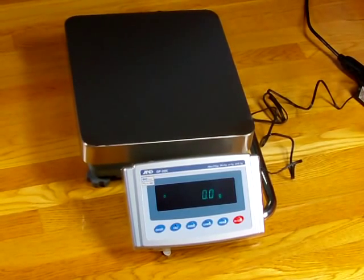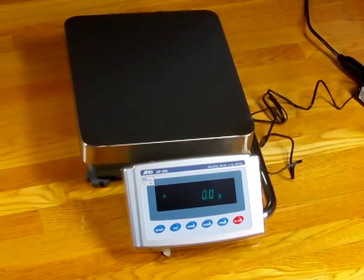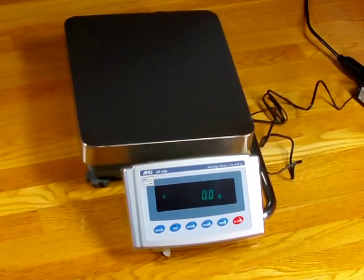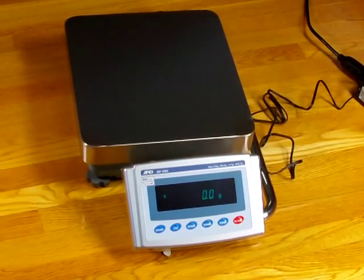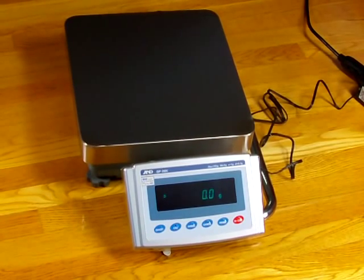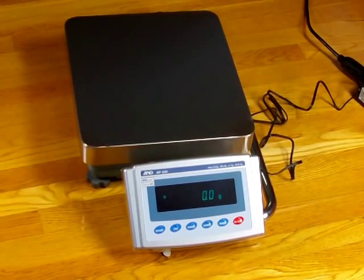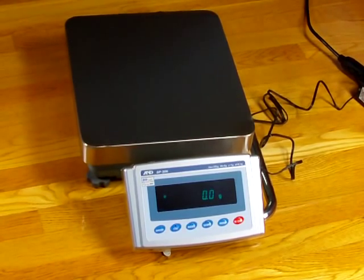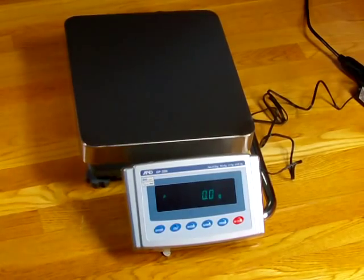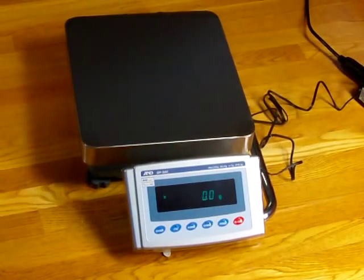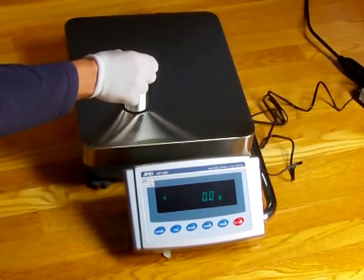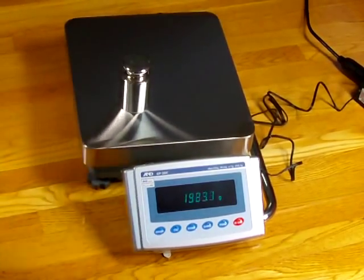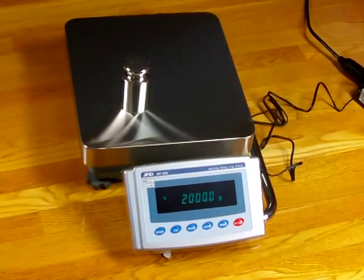Welcome to Precision Weighing Balances. Today we'd like to show you the A&D GP20K high-capacity balance. This balance offers 21,000 grams by a tenth of a gram readability.